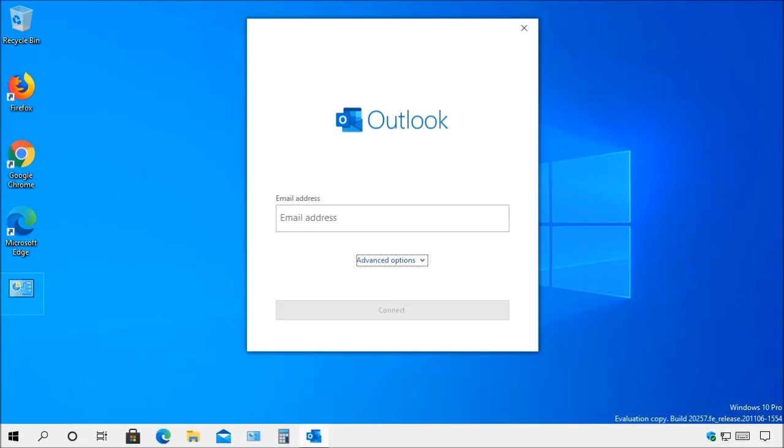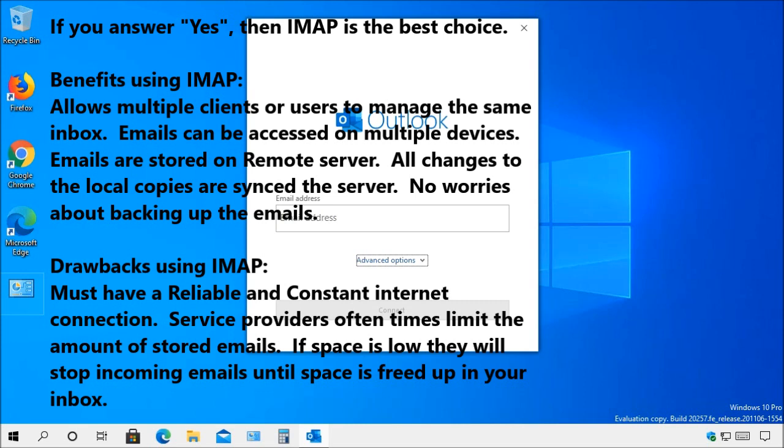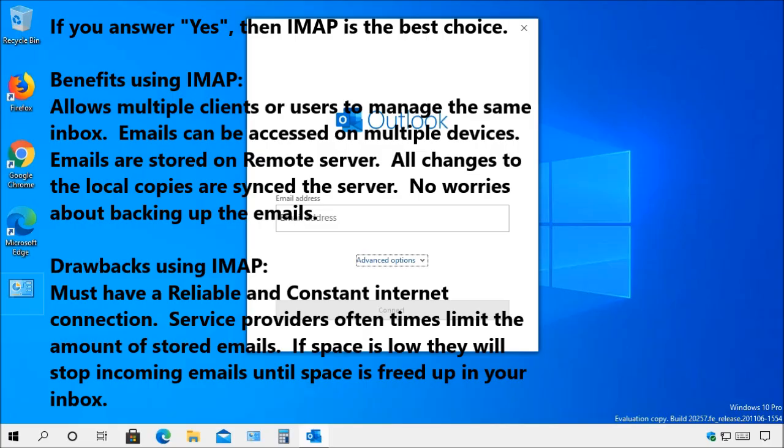An alternative would be the internet message access protocol. IMAP was created to allow remote access to emails stored on a remote server. This allows multiple clients or users to manage the same inbox. Whether you log in from your home PC, your smartphone, tablet, or work computer, you will always see the same emails and folder structure because they are stored on the server and all changes you make to the local copies are immediately synced to the server automatically.